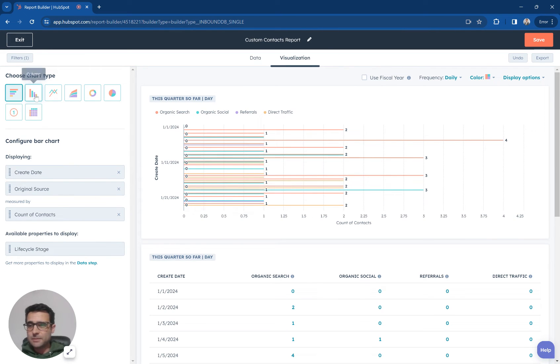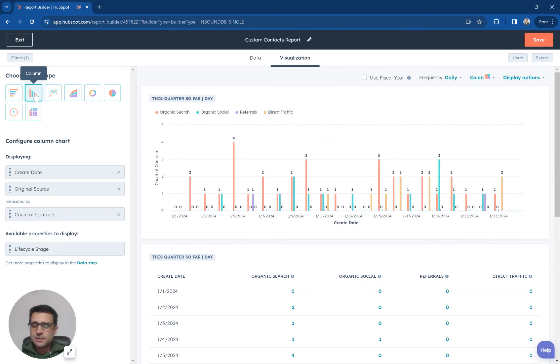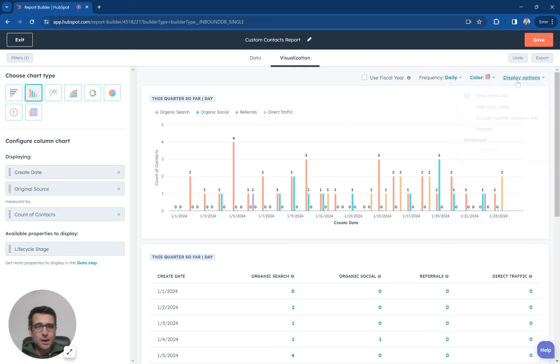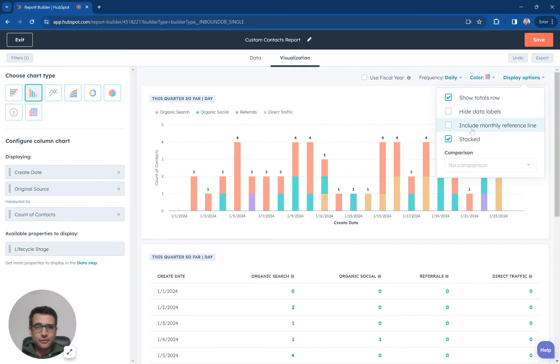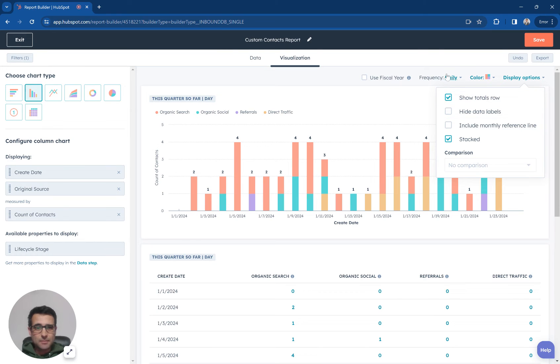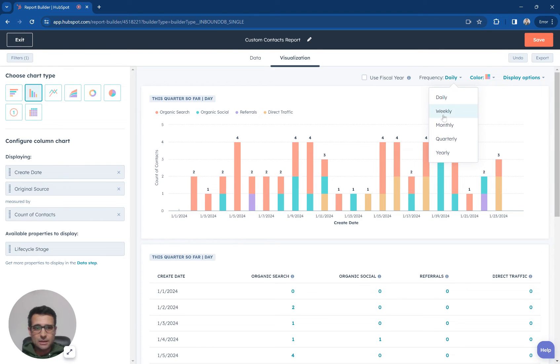Then I'm going to flip my chart to be a vertical chart and I'm going to come to this display options and I'm going to stack my graph. I'm also going to say that I want to make this frequency weekly.